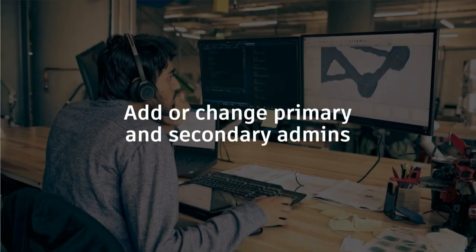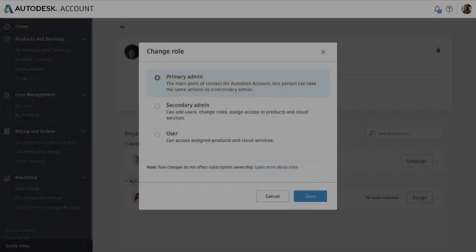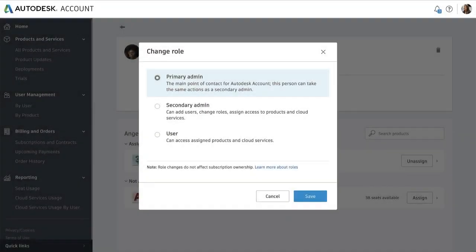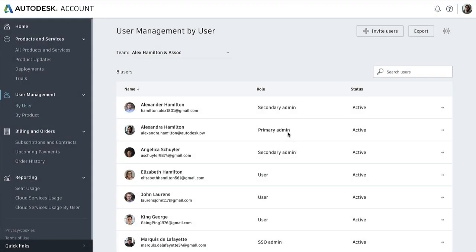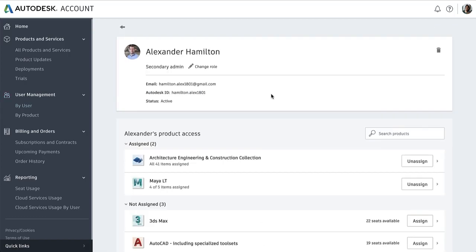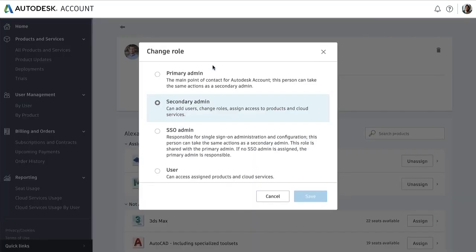Lastly, we'll go over the roles of primary and secondary admins. Primary admins and secondary admins can manage users and software, view usage reports, and manage subscriptions and contracts all within their Autodesk account. There can only be one primary admin per account, but you can create as many secondary admins as you'd like. Primary admins can also add or change secondary admins, and the primary admin can be reassigned to any other secondary admin in the Autodesk account.